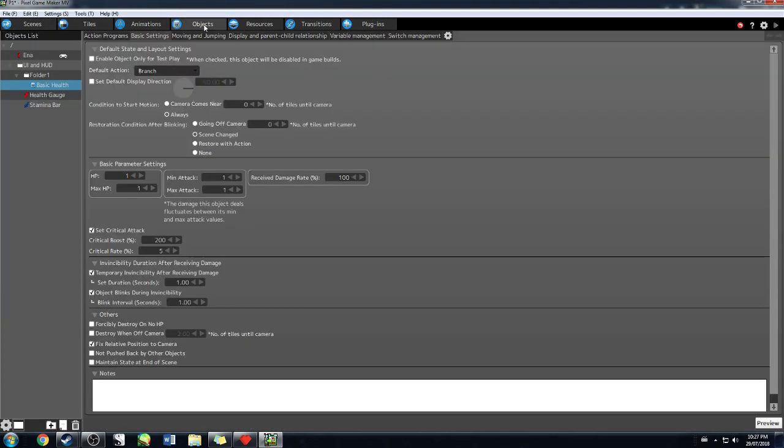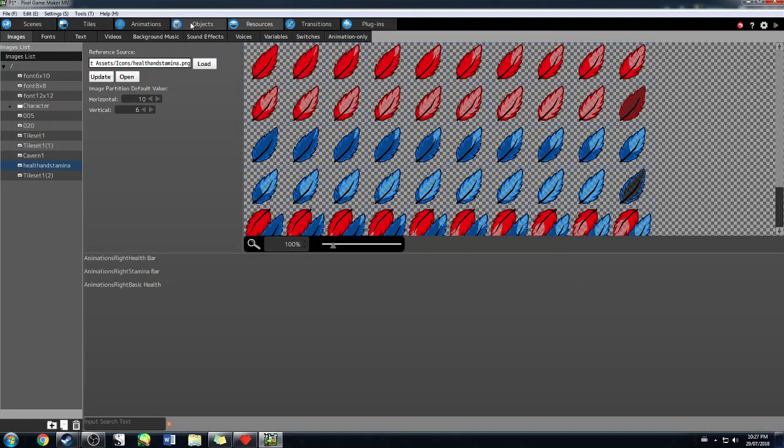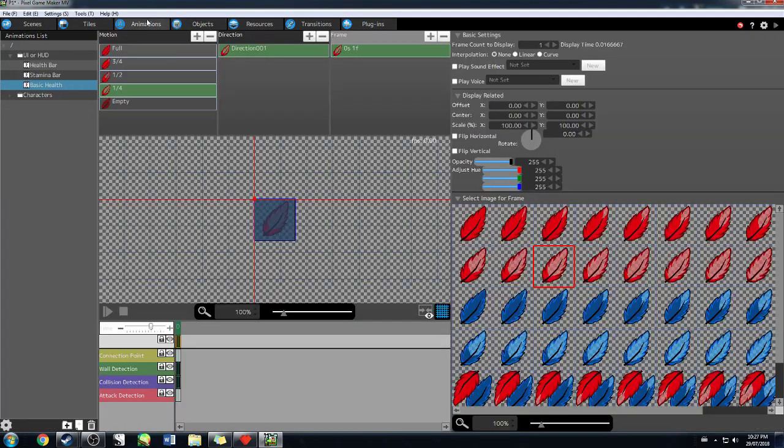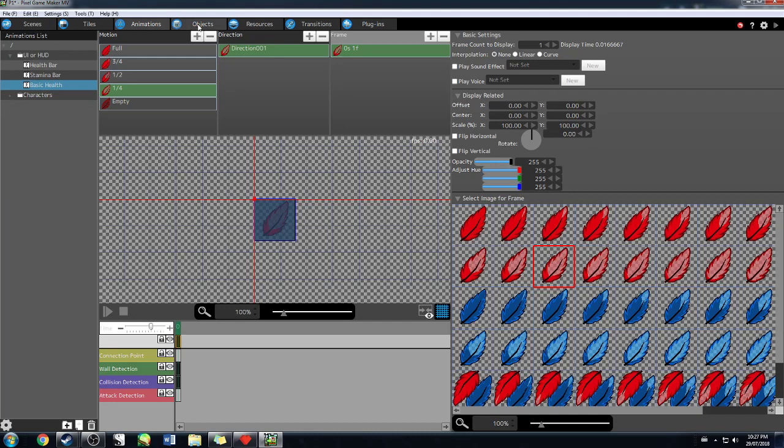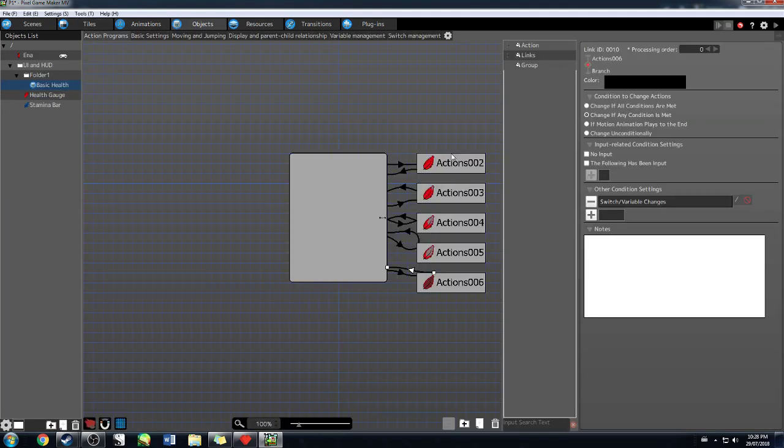All right. So we recapping so far, we brought in our resource, we made an animation and then we gave our animation conditions.